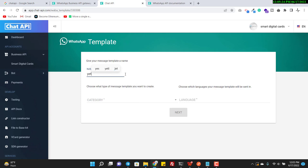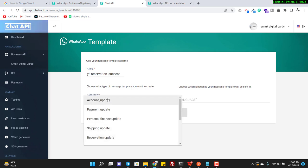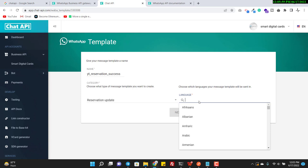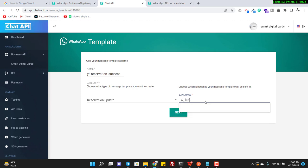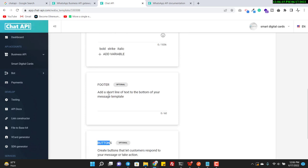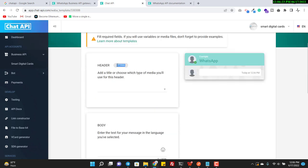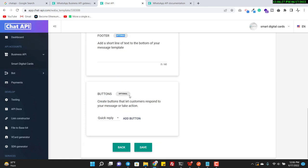Make sure to enter correct data because WhatsApp will review these things, and if they are against the rules and regulations, WhatsApp can reject your template. For example, I want to create a template for a hotel — I'll name it 'yt_reservation' for this YouTube recording, like a successful room reservation message. Then I choose the language: English. Every template has four parts: header, body, footer, and button.